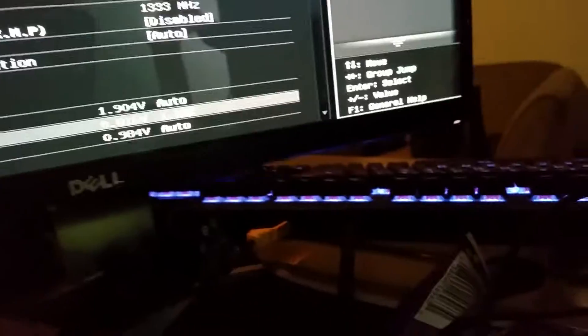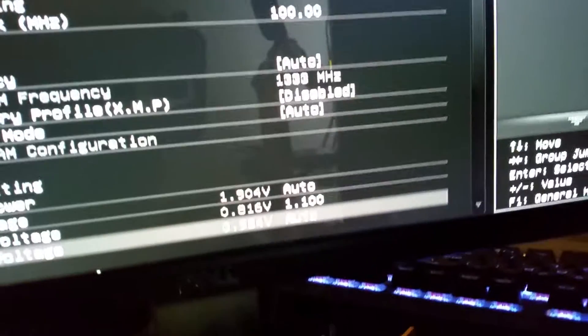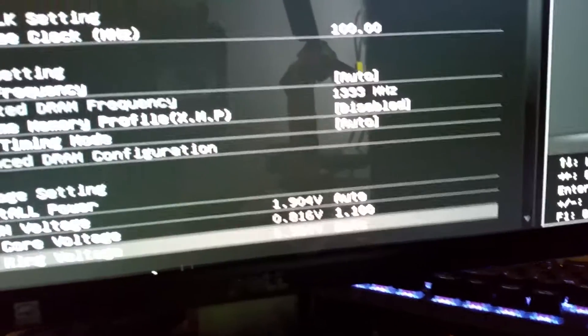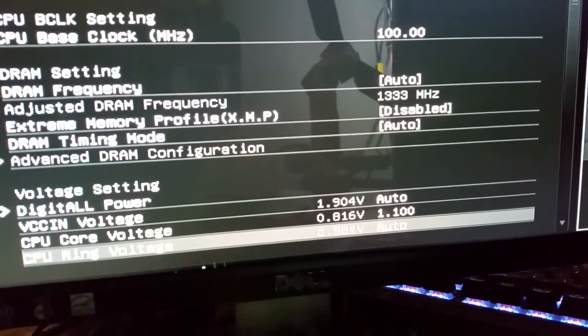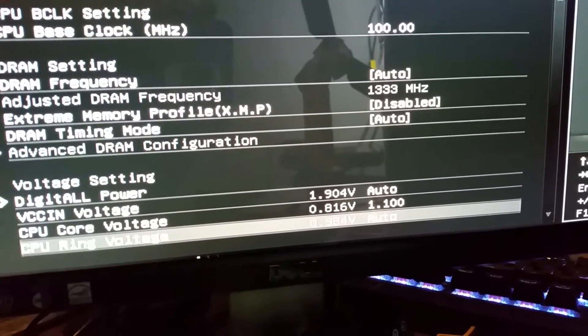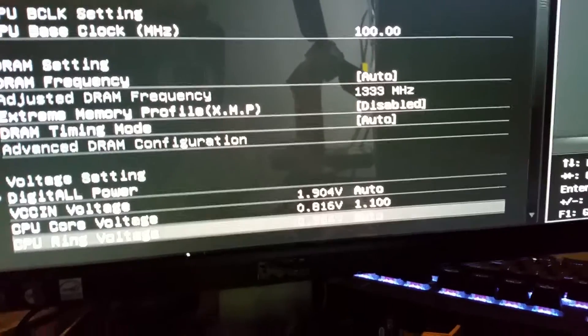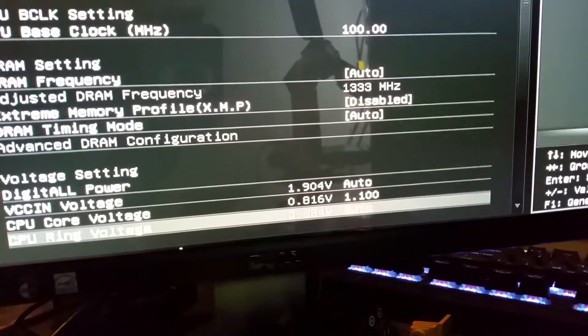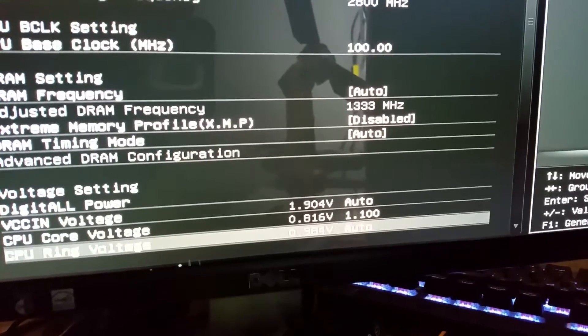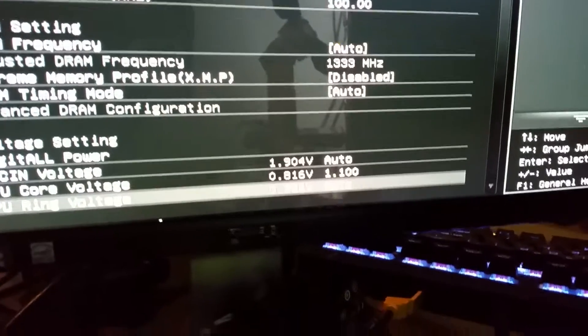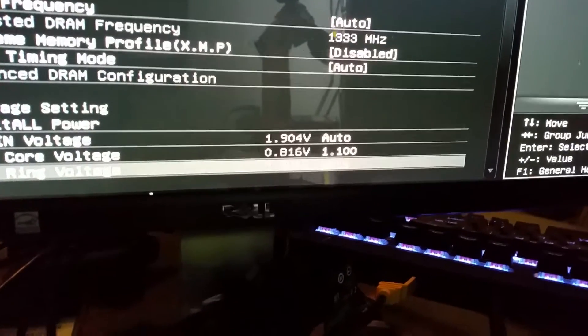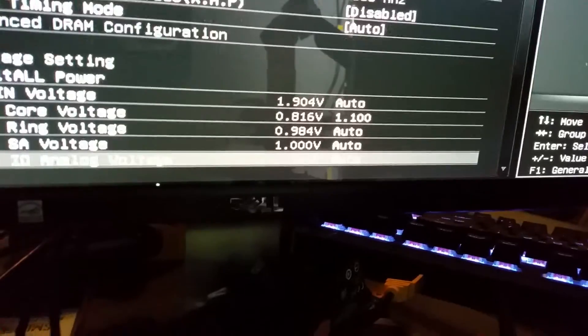And you can see it right here, once I move my cursor off of it, that CPU core voltage is set to 1.1. It's only going to read 0.816 right now because we have not put this into effect.